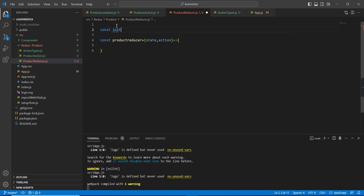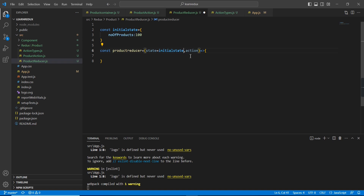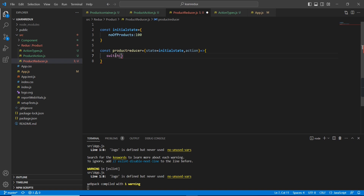The first value is the previous state, so let me declare one object: 'const initialState'. This is an object with a property 'numberOfProducts' — the initial value should be 100. I'll also set this as the default value for the state parameter.